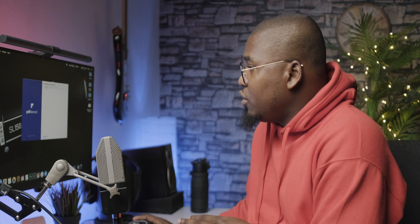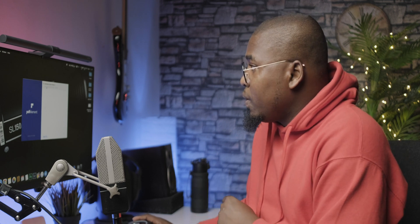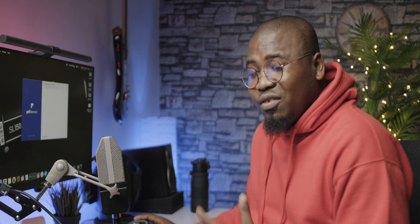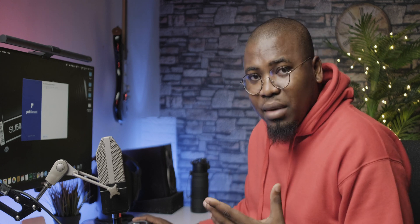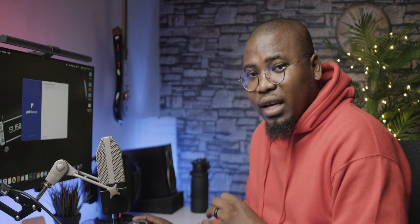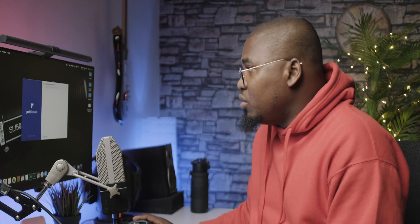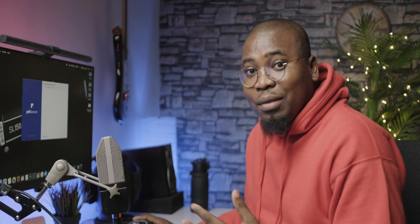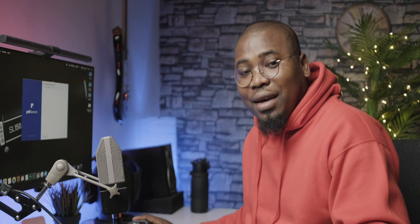So in this video I want to show you pretty much how I have been using PDF Elements in my day-to-day and how it has actually been saving me a lot of time, especially with batch work, like work that I have to do that involves working with a lot of slides at the same time and getting everything done quickly so that I can submit my work and get paid.